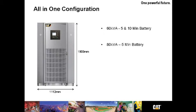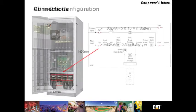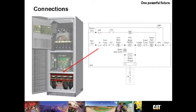Still at 1900 millimeters tall, we can support 60 and 80 kVA up through 5 and 10 minutes of run time. Let's take a look inside the UPSB-125.